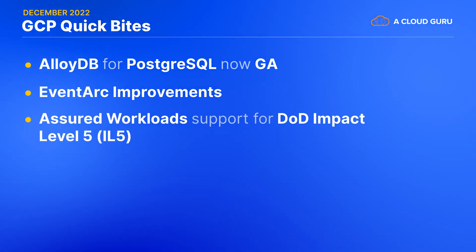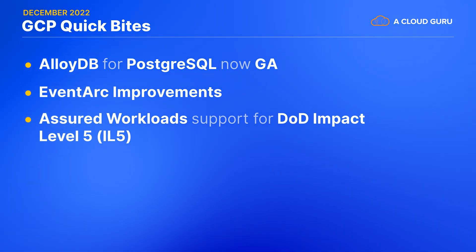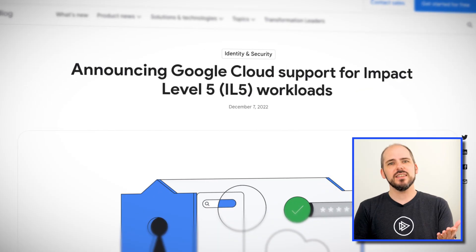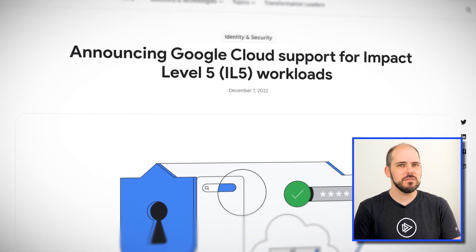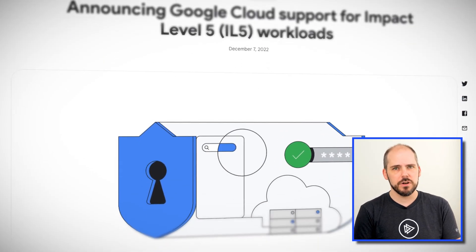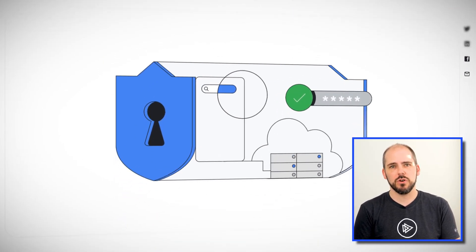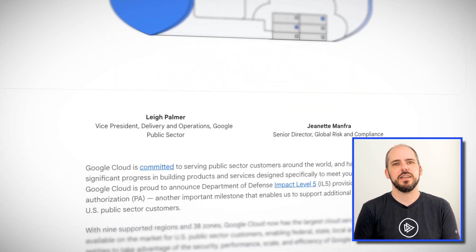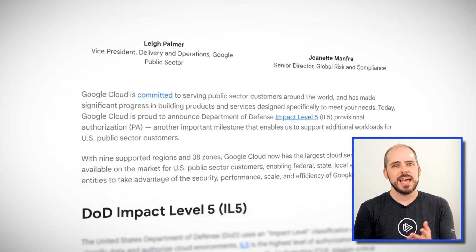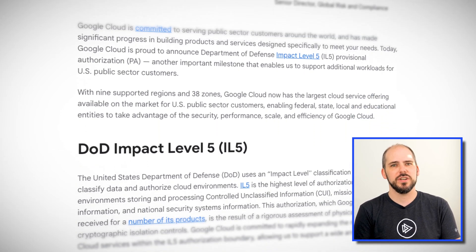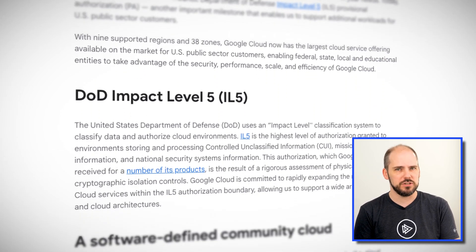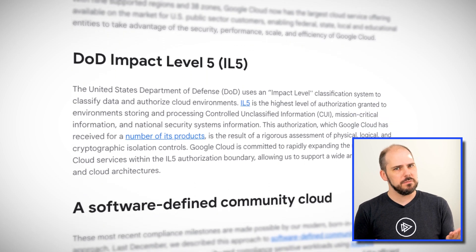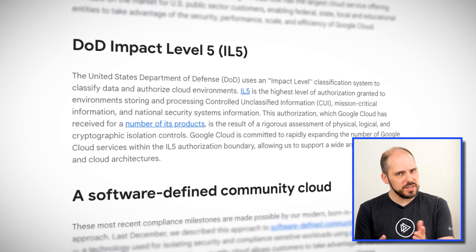If you don't work with the public sector, then this won't affect you. But if you do, you may be interested to hear that Google has just enhanced their Assured Workloads offering to support the United States Department of Defense Impact Level 5, or DOD IL5. This is the highest level of classification for environments that store and process controlled unclassified information and national security systems information. Thankfully, me telling you about this is not a controlled secret.